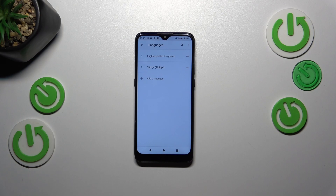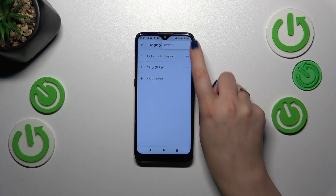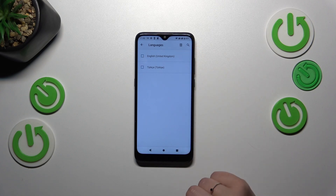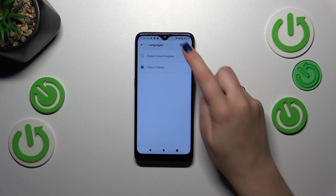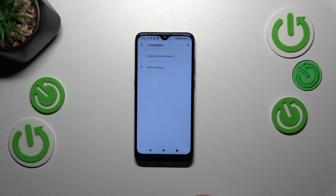You can keep as many languages on this list as you want. However, if you don't need a lot of languages added here, you can remove them. Tap the three dots in the upper right corner, tap on Remove, mark the language you want to delete, and tap on the trash bin icon.